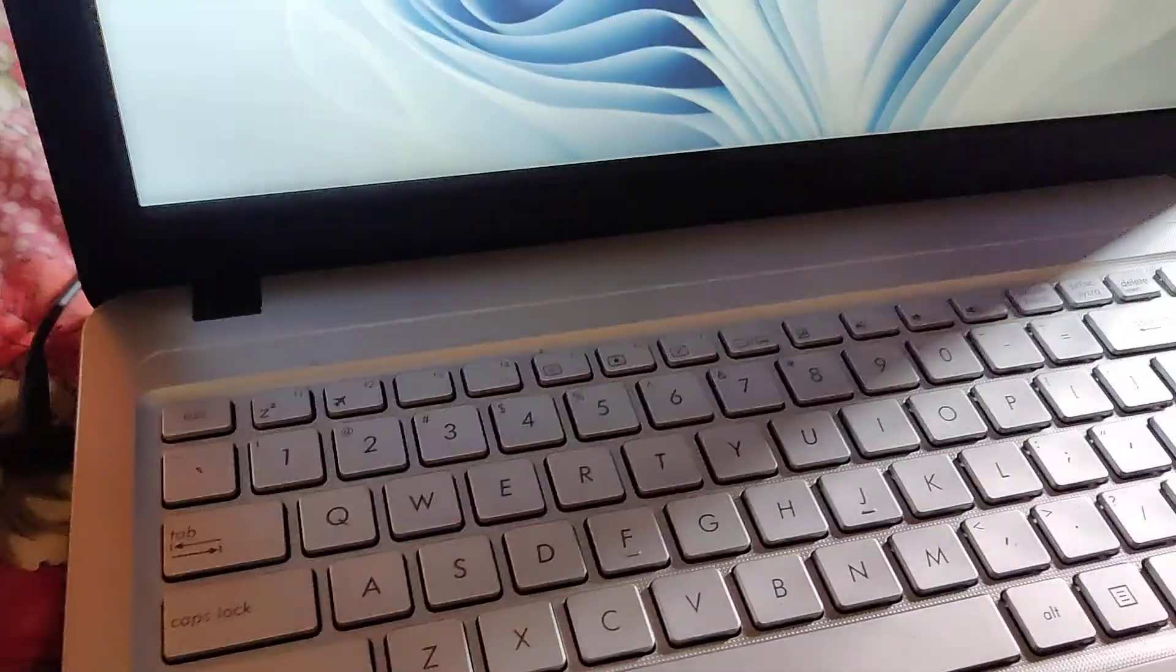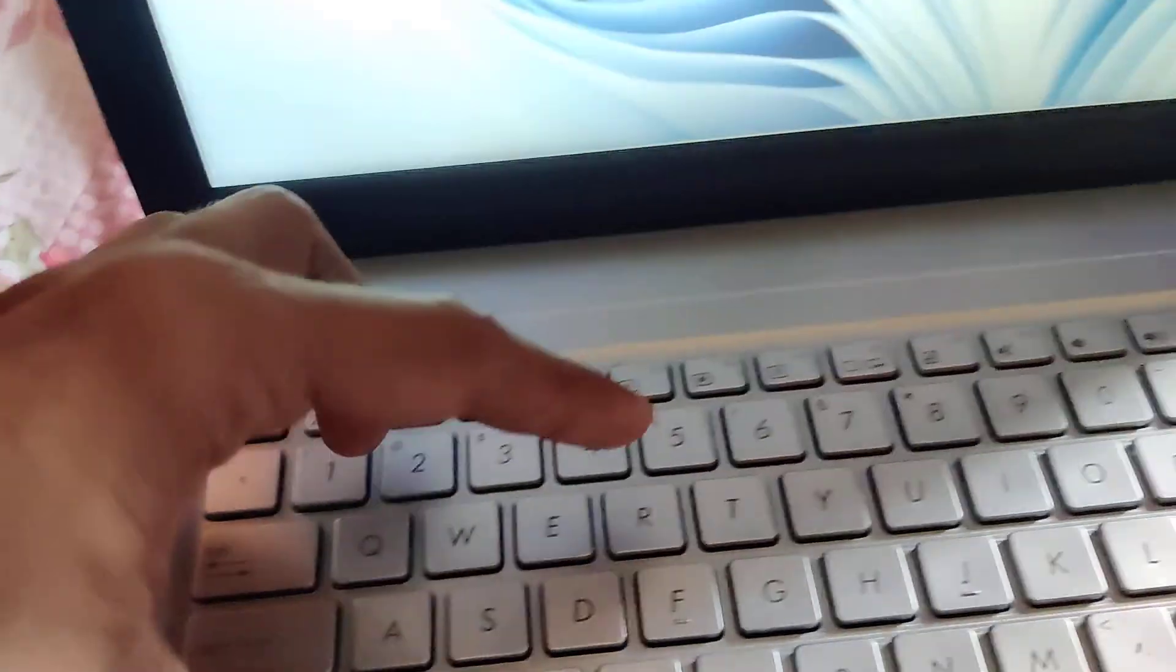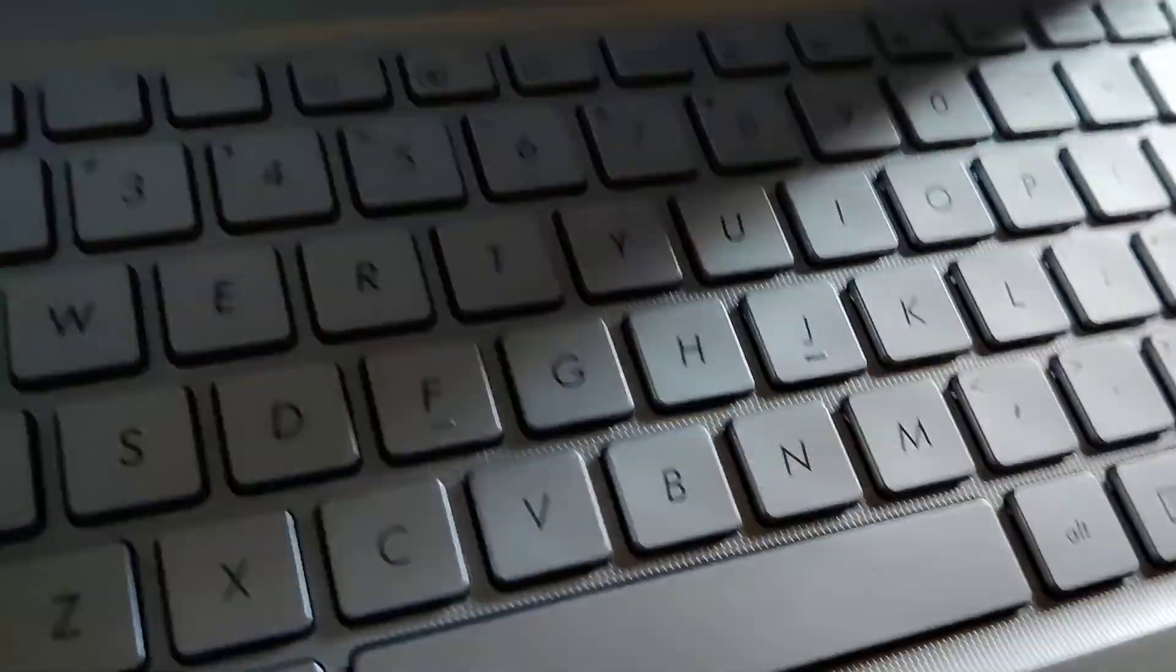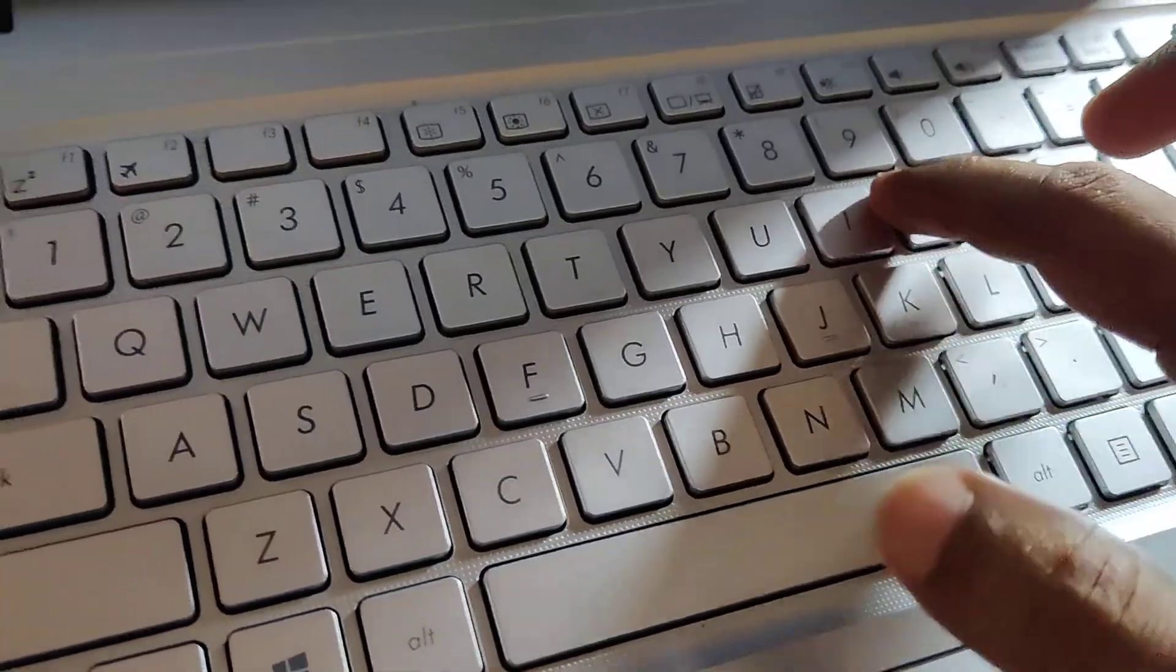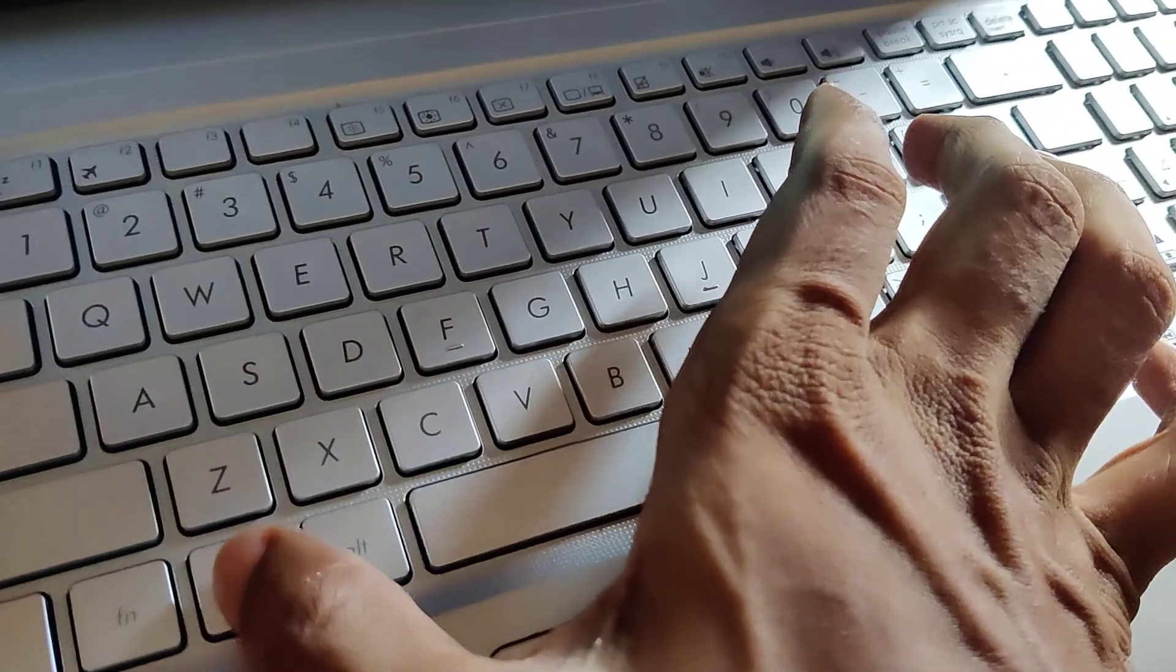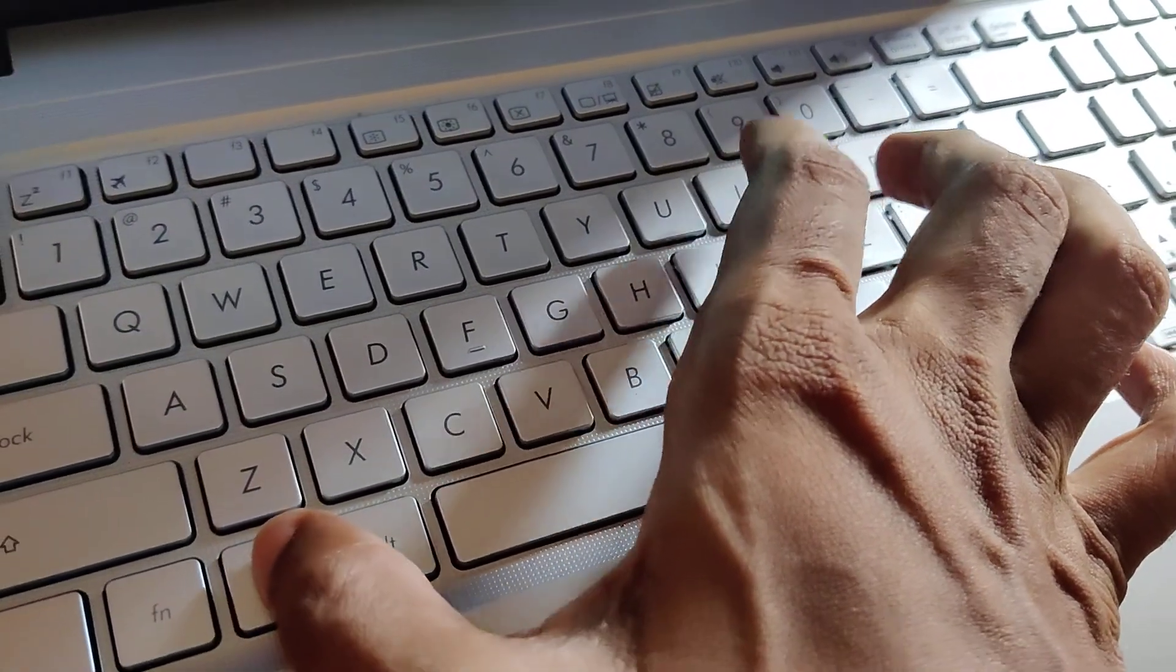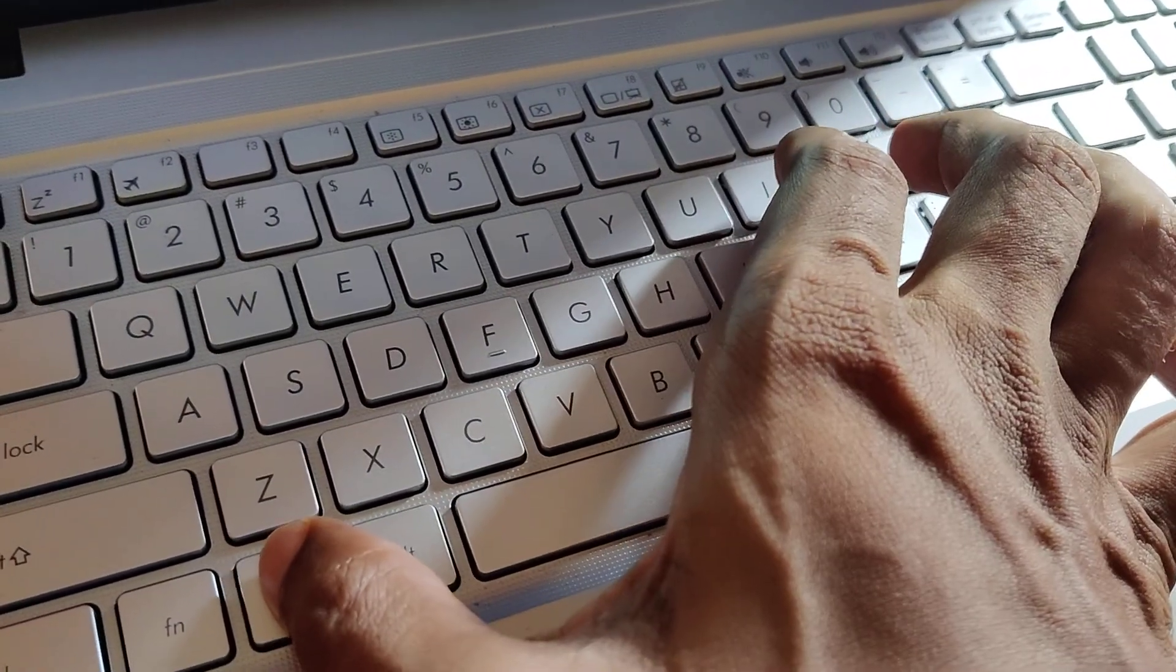If you are using a laptop running Windows 11, you can open the Settings easily by pressing the Windows logo key. This is the Windows logo key, and this is the I key. If you press these two keys at the same time, you can easily open the Settings.